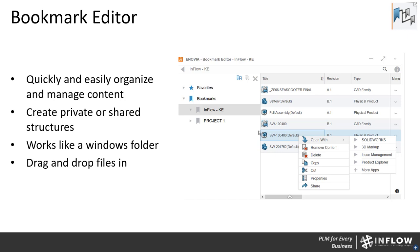The next app is the Bookmark Editor, and this is a very powerful one. Think about creating a Windows folder and dumping everything into it — your PDFs, CAD files, documentation — it wouldn't be easy to find things. The Bookmark Editor solves this: as files are loaded into 3D Space, you can create bookmarks that work similarly to a Windows folder, saving files you want to access day in and day out. From a bookmark you can create markups, open in SOLIDWORKS, create issues — it's your point of contact for files living in 3D Space.